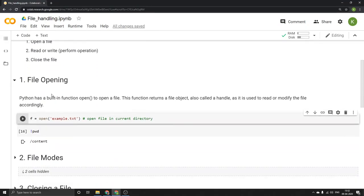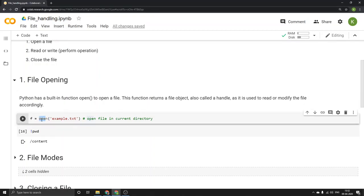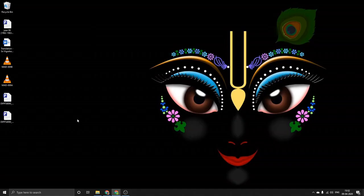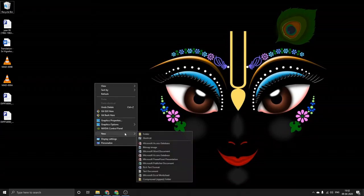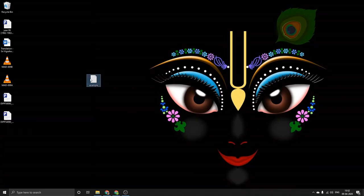Python has an inbuilt function called open, which is used to open a file. It has a very simple syntax: f = open(). Here f means file — it's just a variable name. The syntax requires us to mention the name of the file in brackets. For example, the file is example.txt. It does not exist right now, so let's create one.